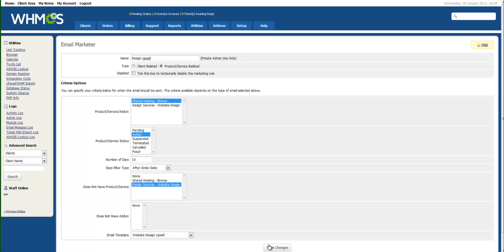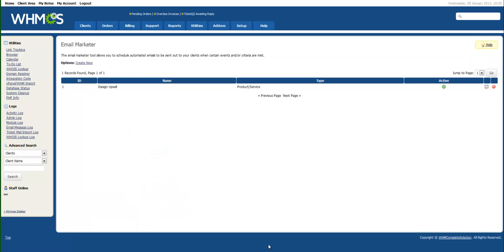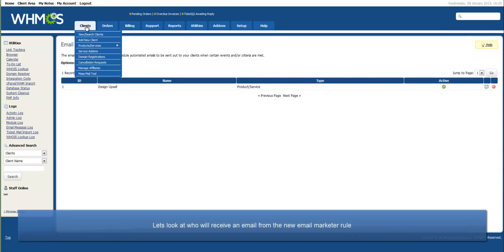Finally, click Save Changes and that's it. But let's take a look at who will receive an email from this Marketer rule.